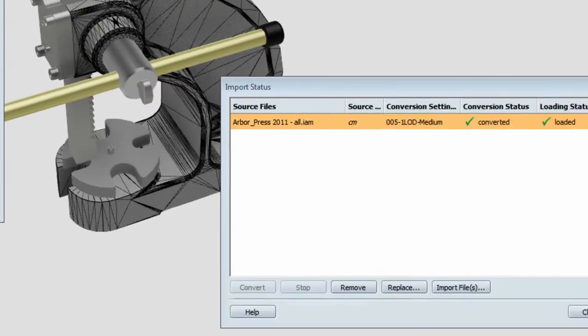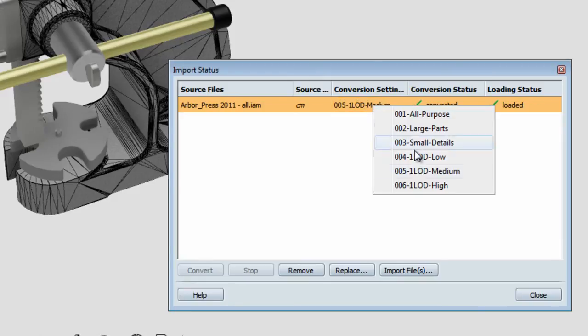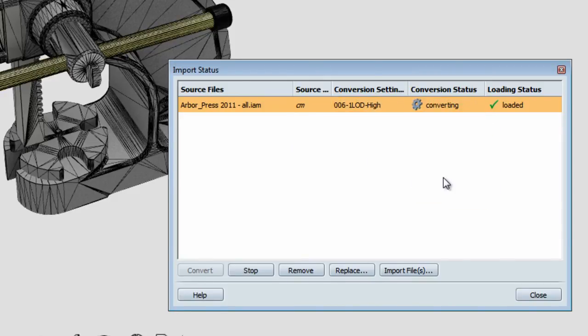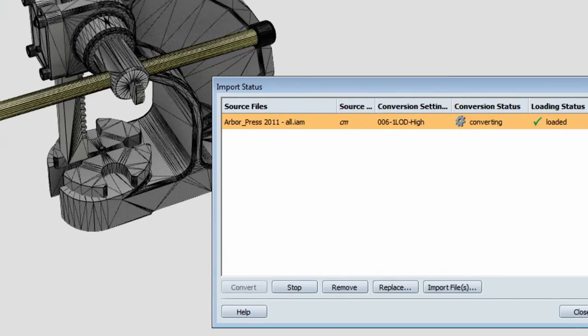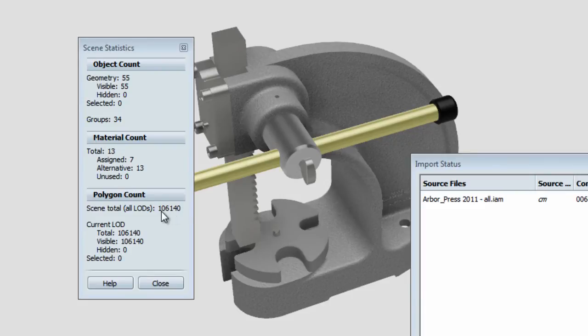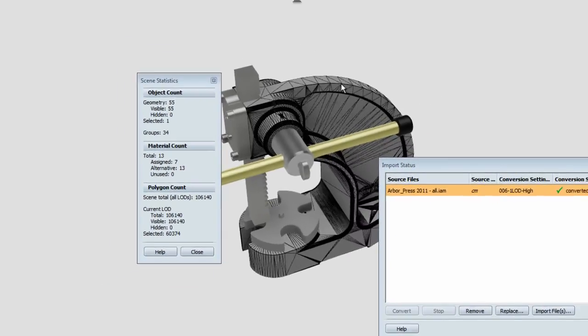Now, keeping the lowest polygon count as possible in your scene will help you browse and navigate and work in Showcase in a more efficient way. And when you're ready to have a higher quality render, you can always re-increase the amount of polygons. So that's a good tip to keep in mind if you're dealing with a very large and heavy model.